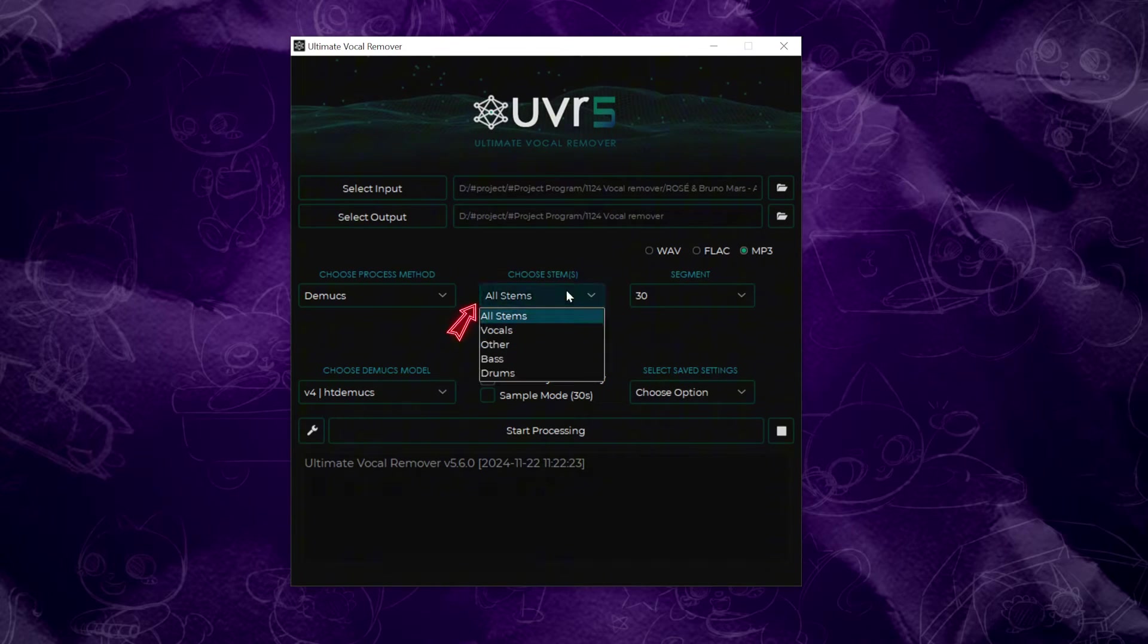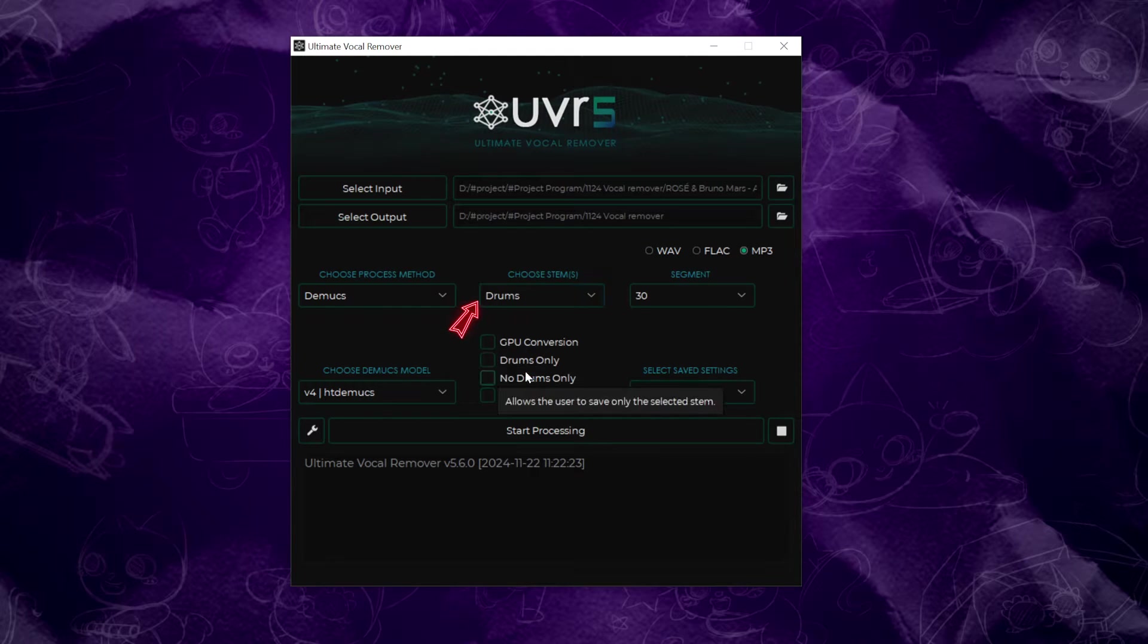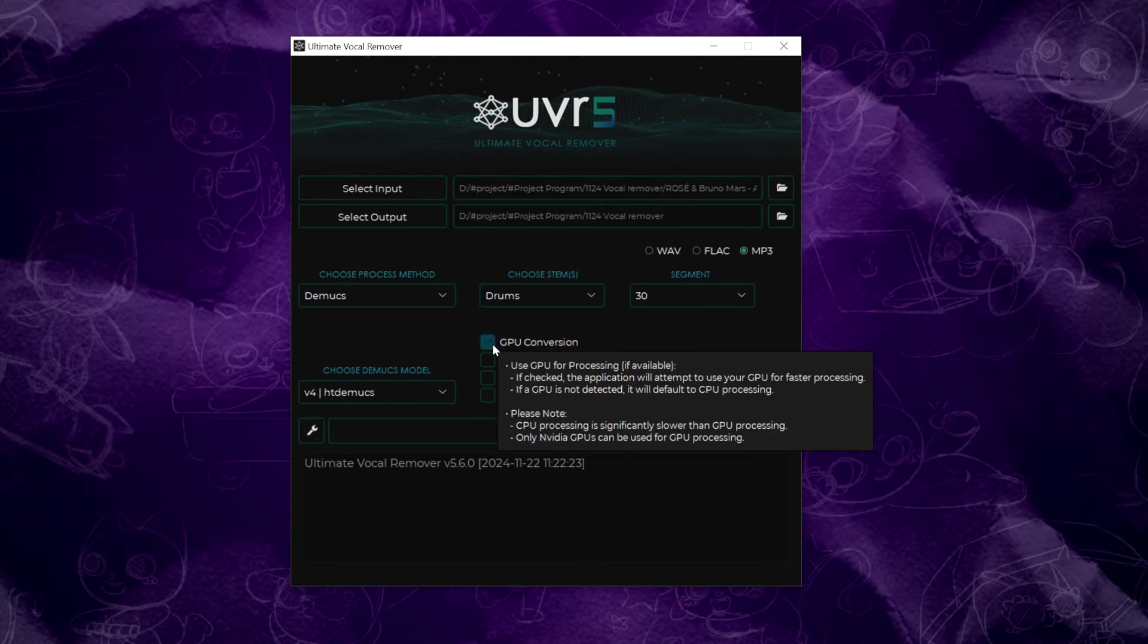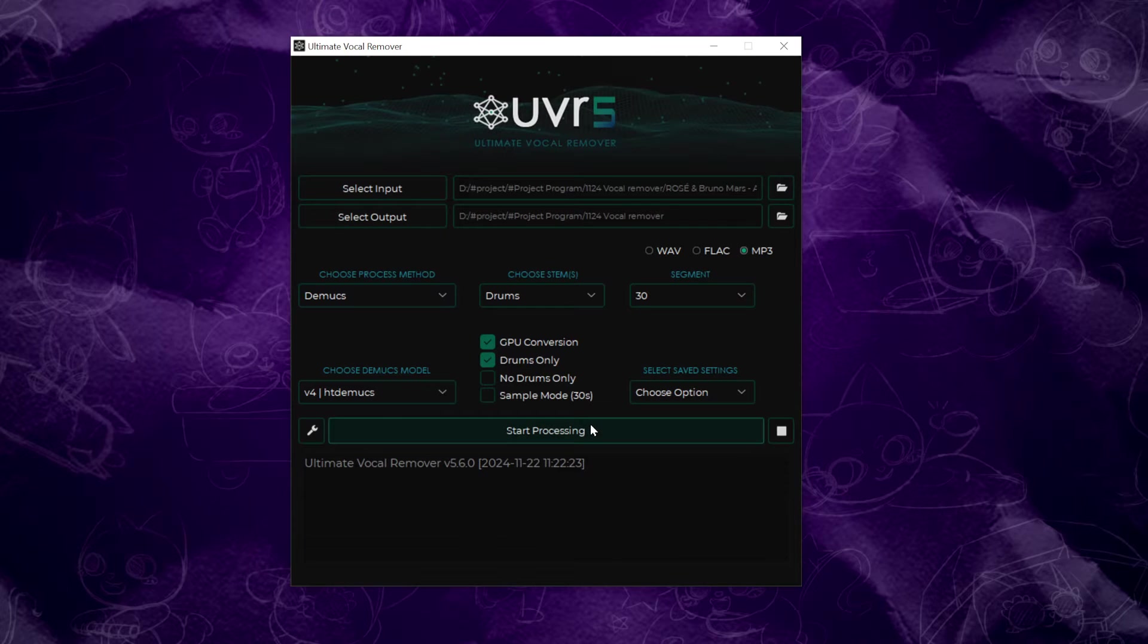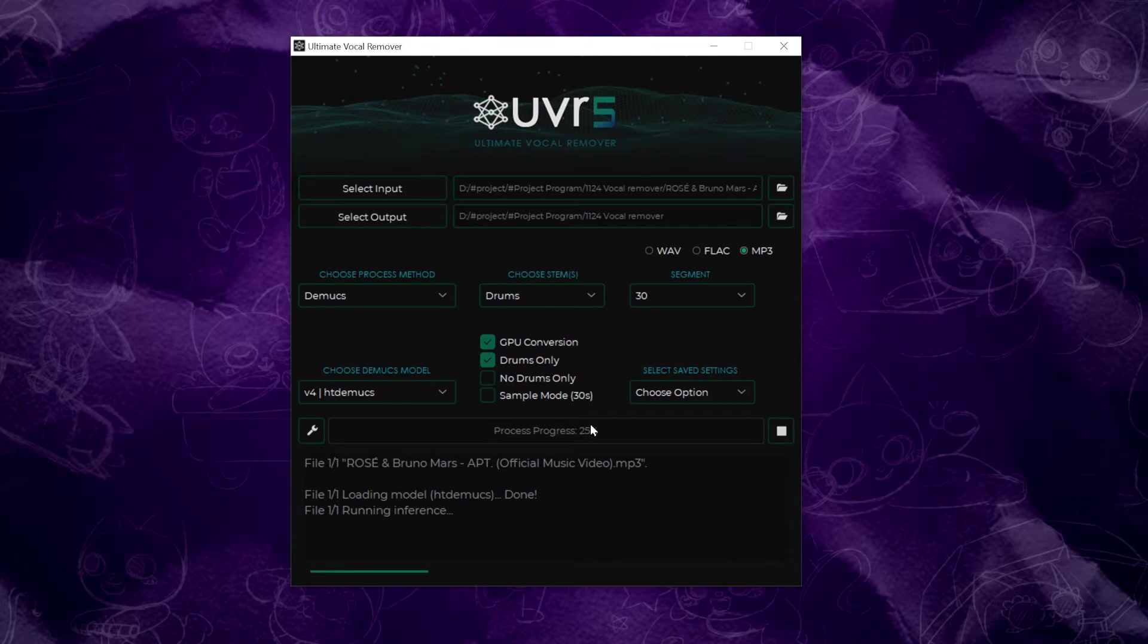In this demo, I'll show you how to isolate the drums in a song. So, choose the drum stem. Make sure to check the box for GPU conversion. Then, select drum only. Once you've set everything up, click Start Processing.